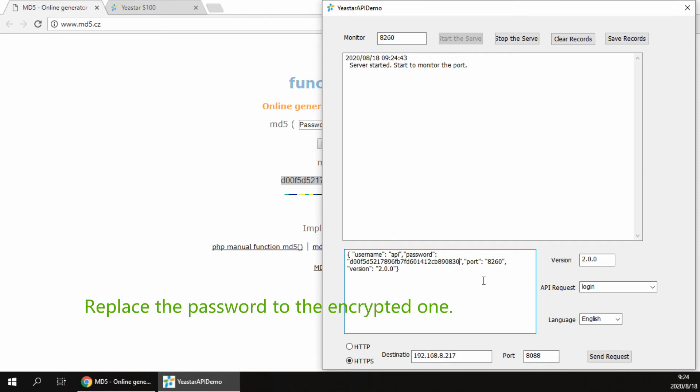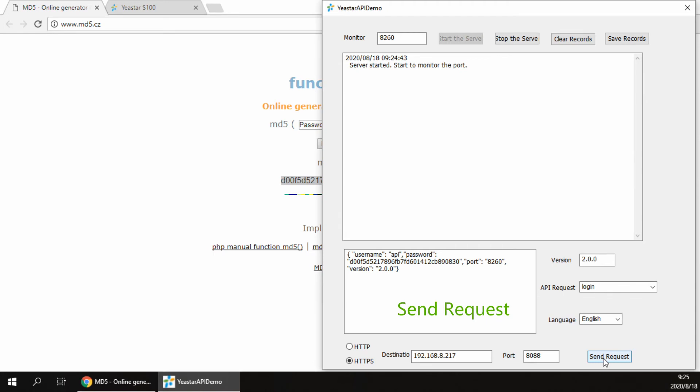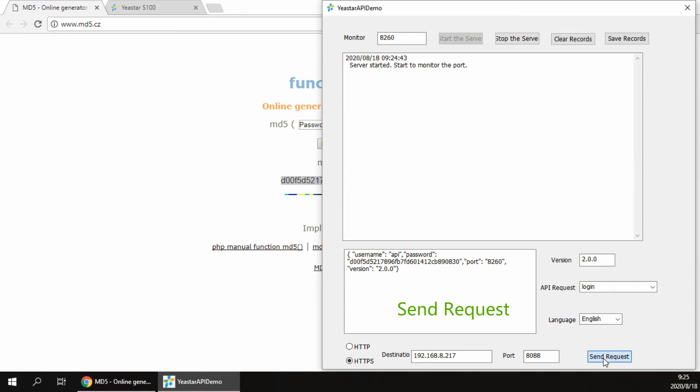And replace the MD5 encrypted password in the request message body. Then click send request.